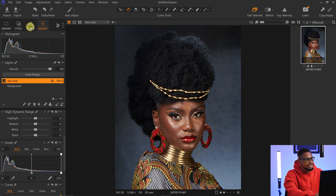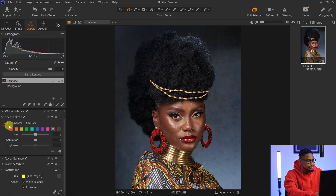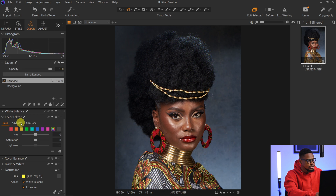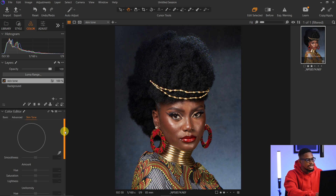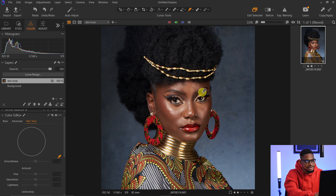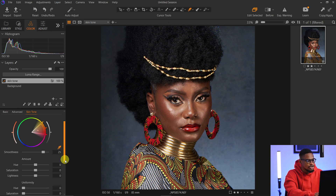I'll come to my Color tab and look for the Color Editor. Once I find it, I'll click on it, and I'll see Basic, Advanced, and Skin Tone options. Since I want to work on the skin tone, I'll click on Skin Tone. With my picker selected, I'm going to sample the part of the skin that I want the rest of the skin to look like — I'll click on that area to sample it.